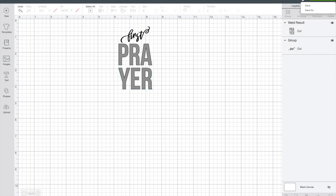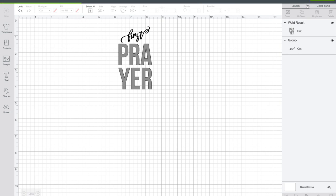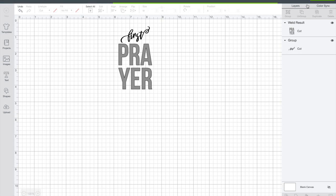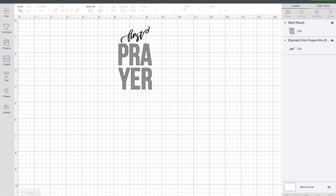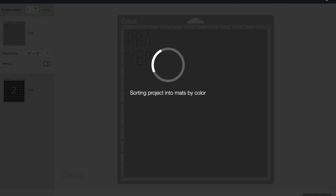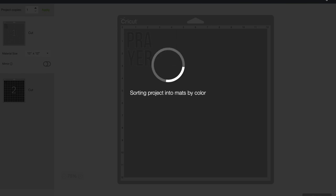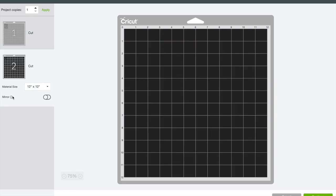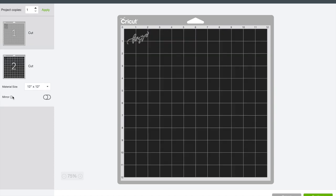Now I'm going to save. I always save everything before I make it just in case something goes wrong. So now we're going to make it. Now that we've selected make it, it brings it over onto two mats. The first is going to be our patterned vinyl and then the second is going to be our solid black. And this is very small, so just be careful when you cut it out. The machine will cut it out just fine. Just be careful when you're weeding.